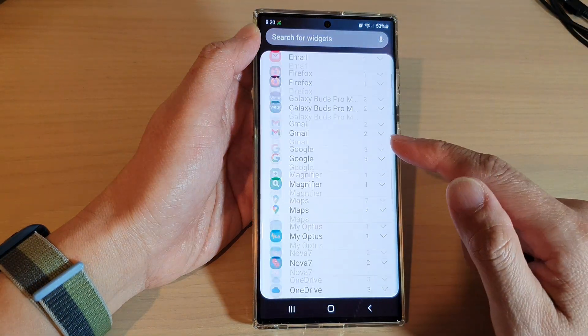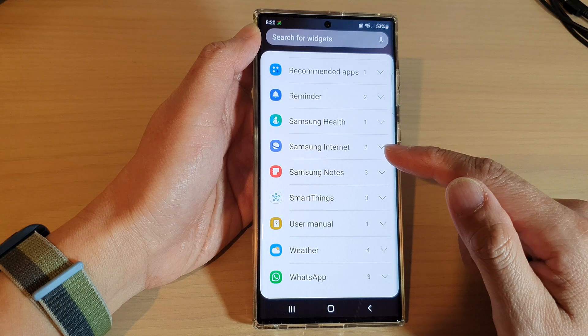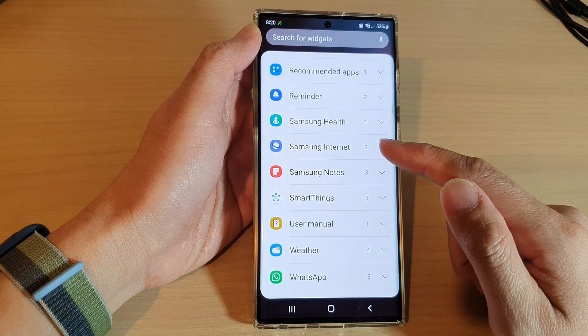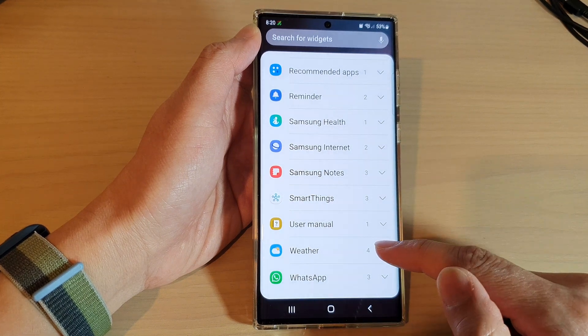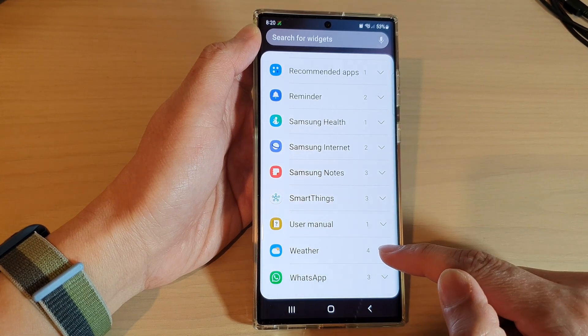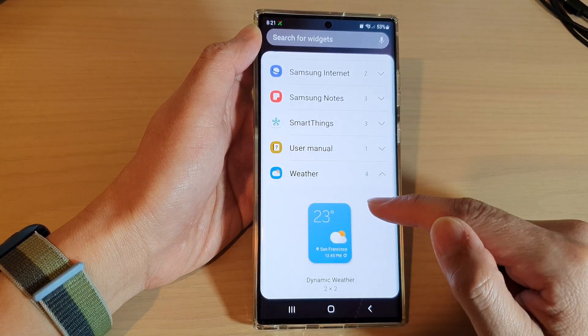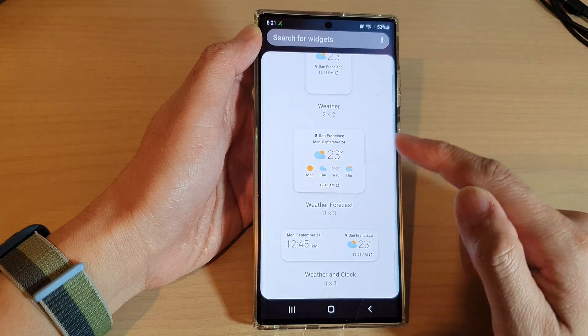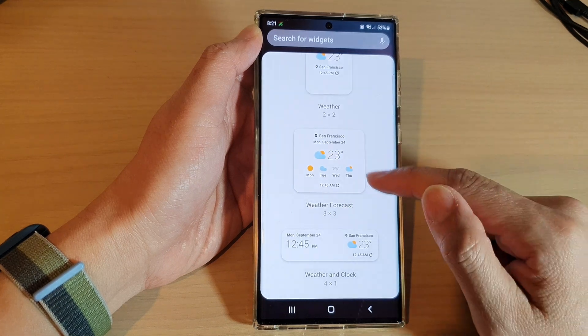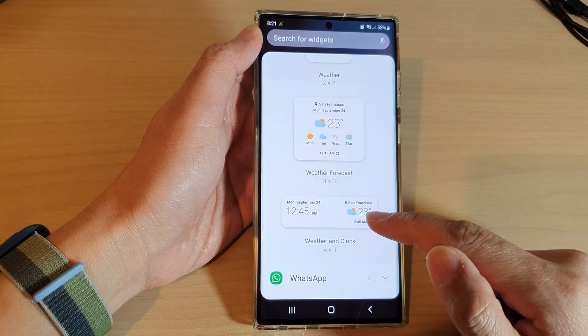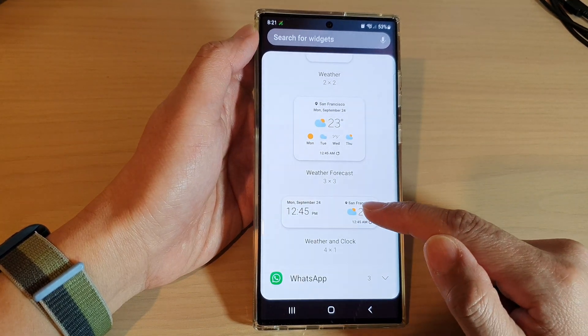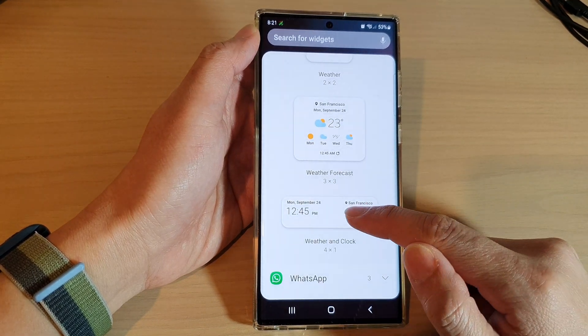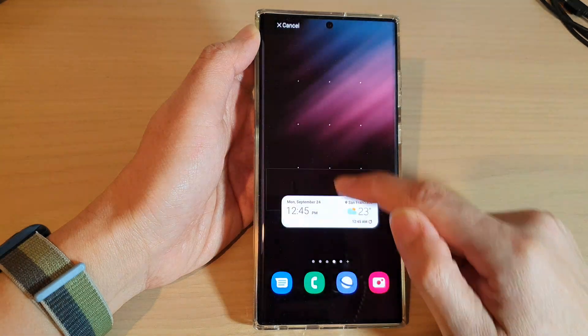In Widgets, swipe up to go down to the bottom and tap on Weather. In here, go down and touch and hold on the Weather and Clock widget and drag it to the home screen.